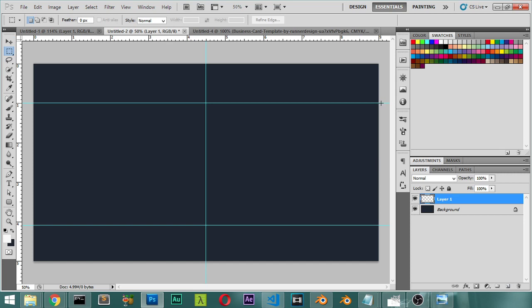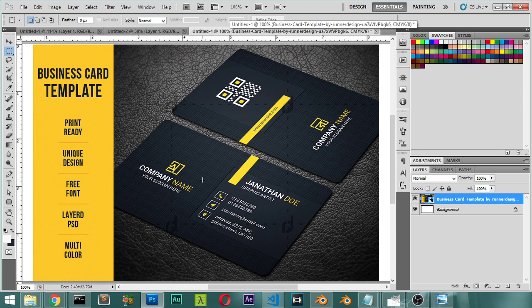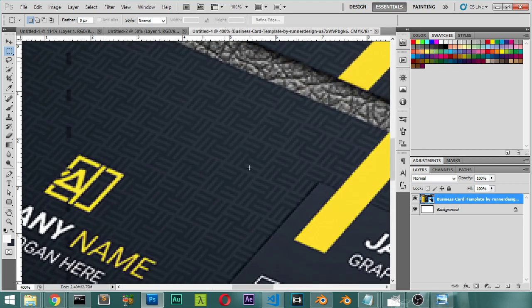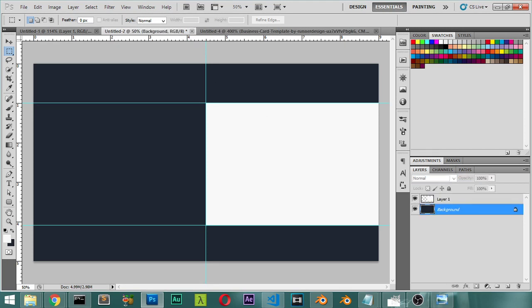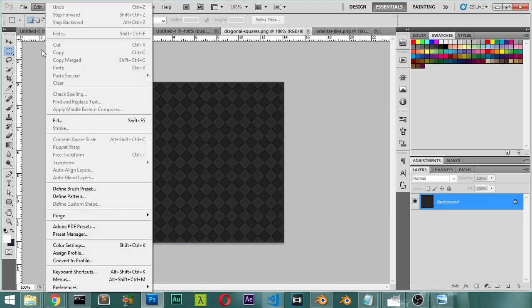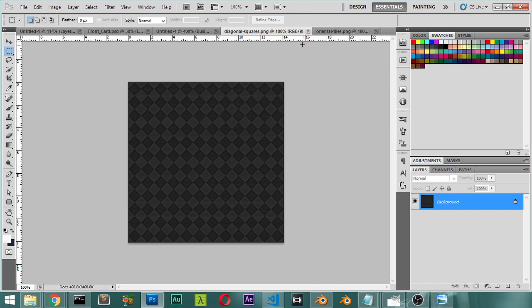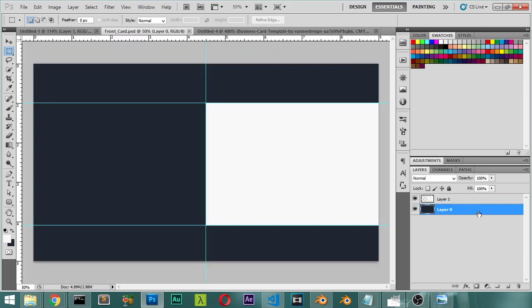We will add a new rectangle for the background. This layer has some patterns, so we will click on this layer, convert it to a new layer, and unlock it. Then we will open the free patterns — I found this one is suitable — and define it as a pattern via Define Pattern, then close that file as we no longer need it.